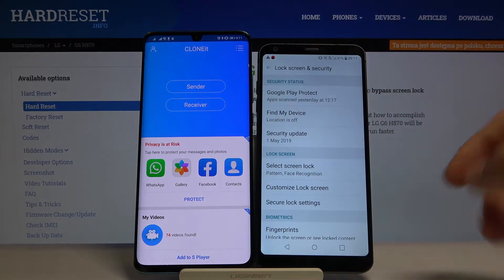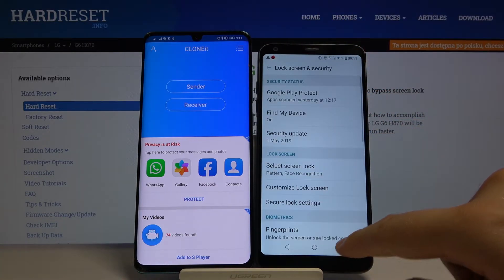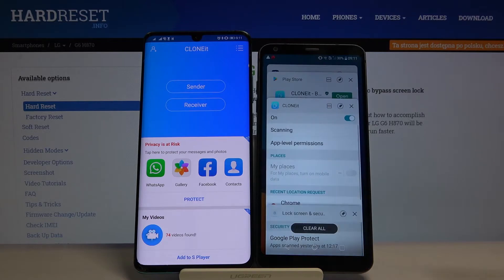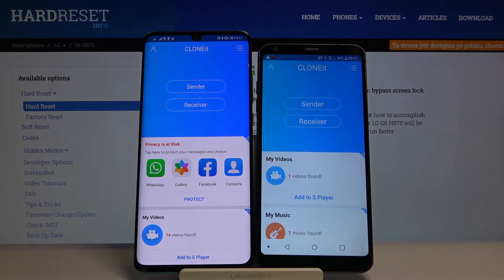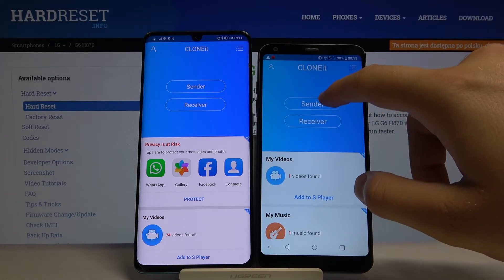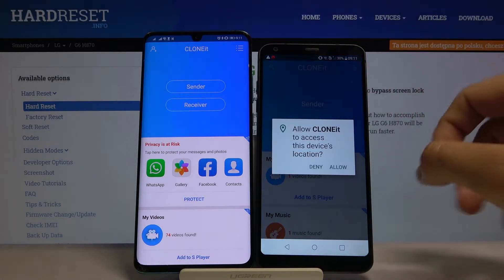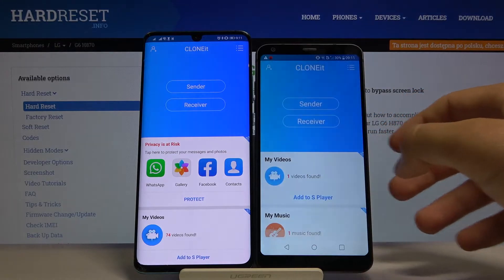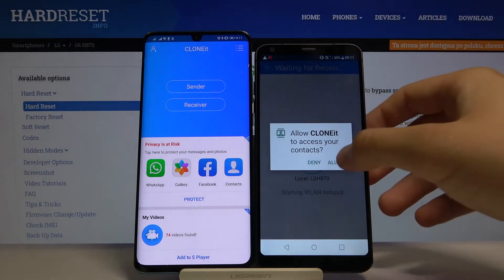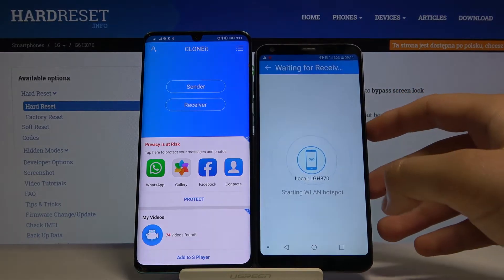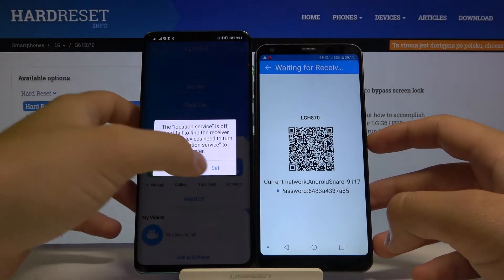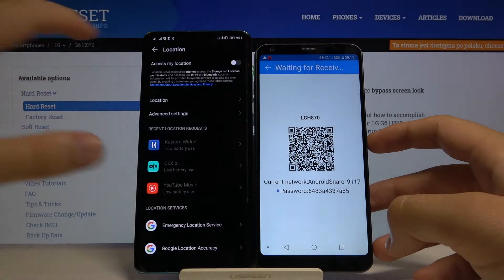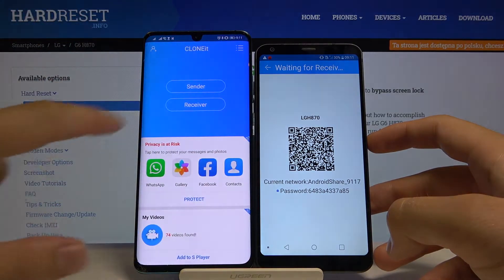OK, we go back to the settings, so click here to open the background apps and select Clone It. Click Sender one more time, click Allow, Allow one more time, and click Receiver on this Android phone — and right here we also have to turn on location.